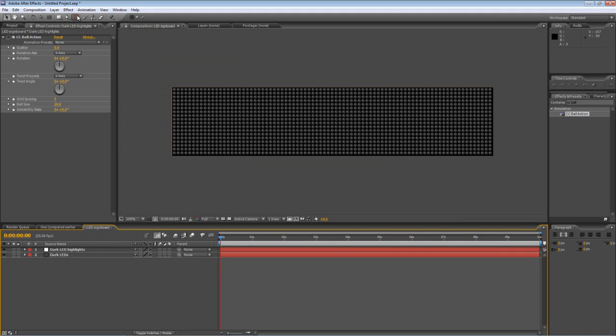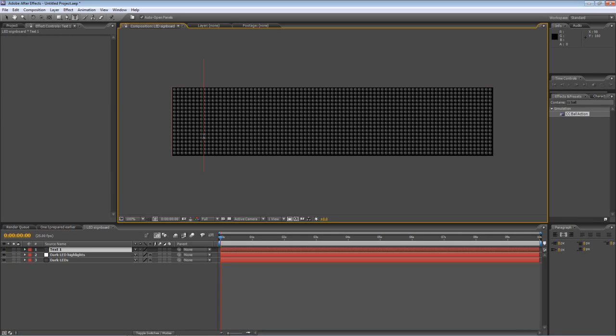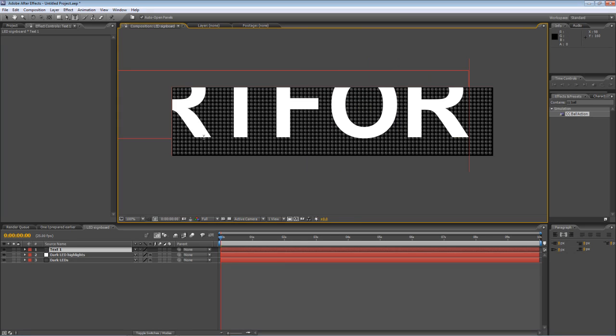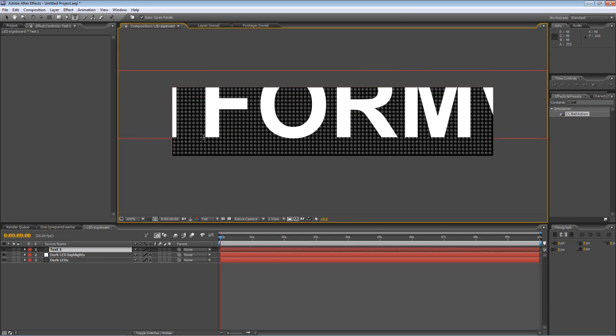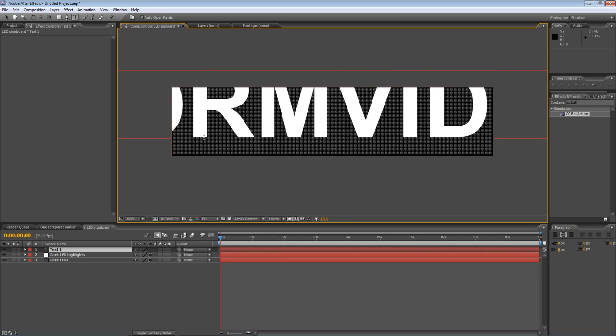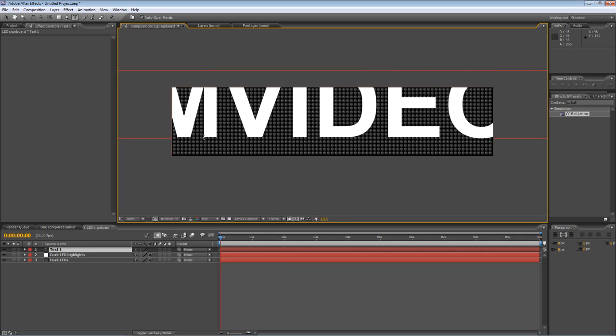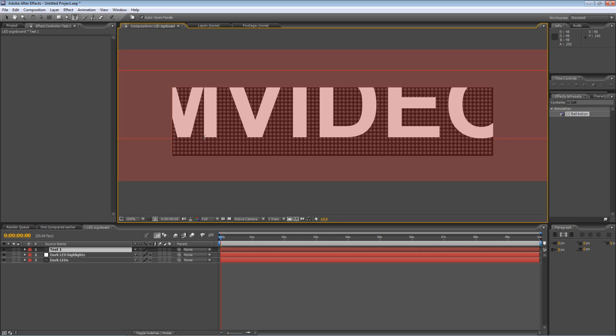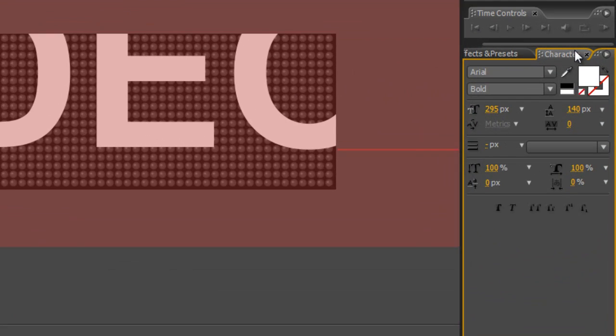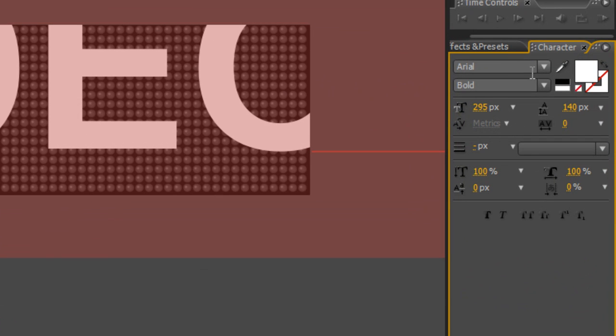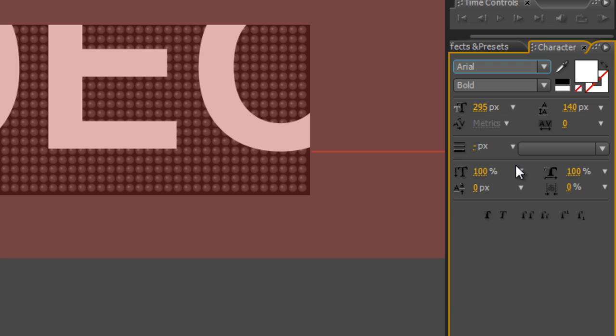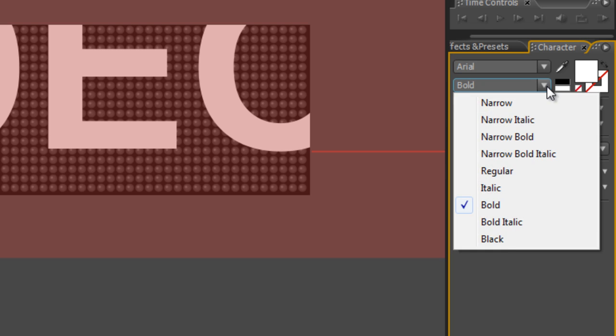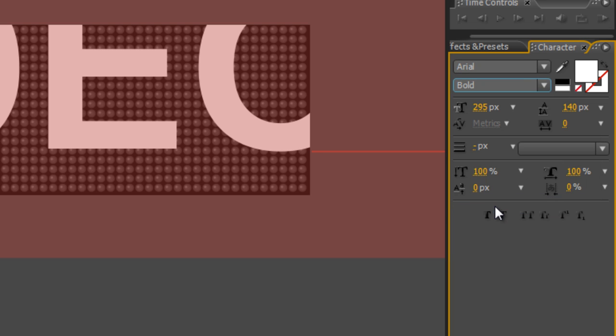Okay next step is to create our text so select the text tool and type whatever text you like. So we're going for shortformvideo.com. Go to your character panel and just select a nice simple typeface. Arial Bold is a really good choice for this but obviously you can choose anything you like.